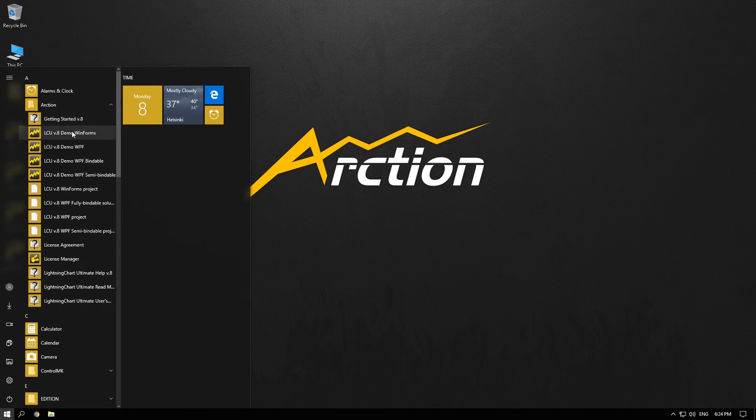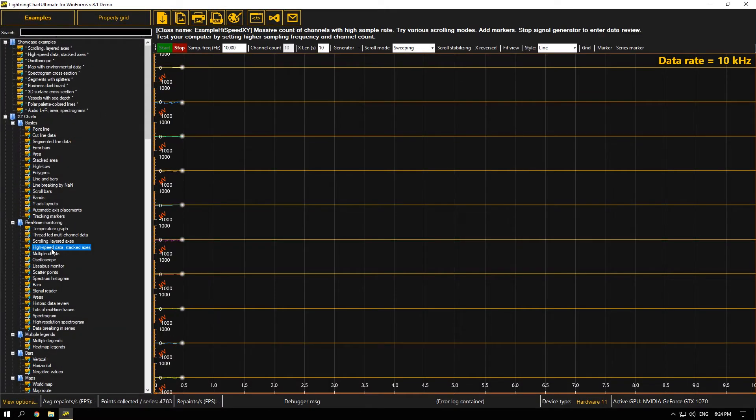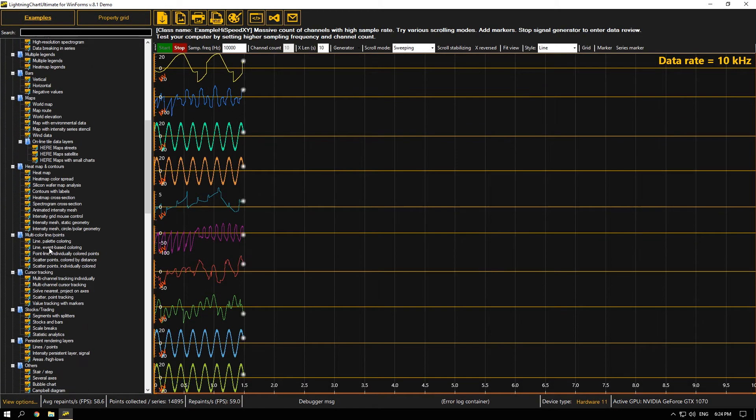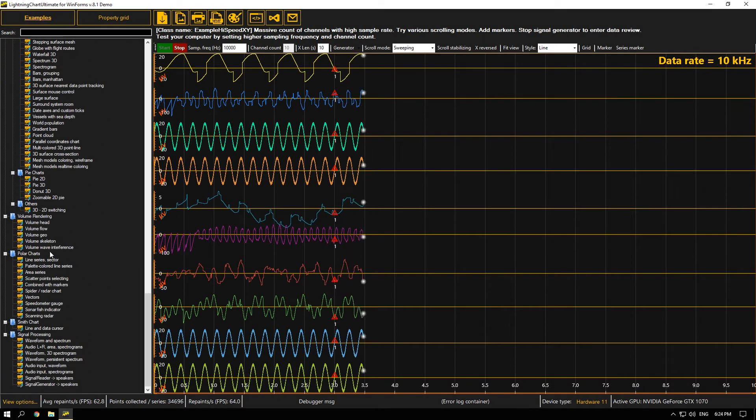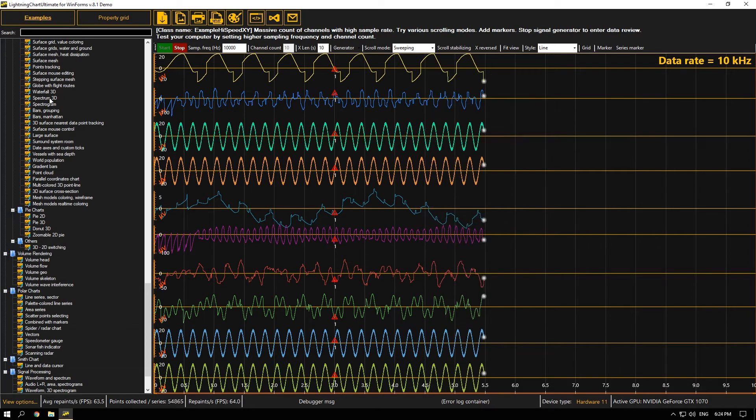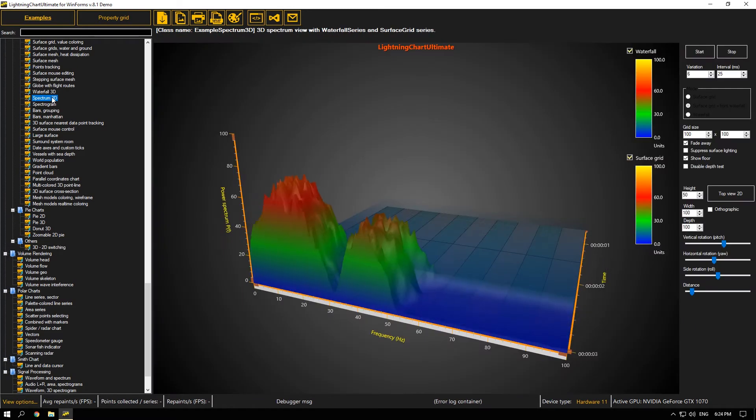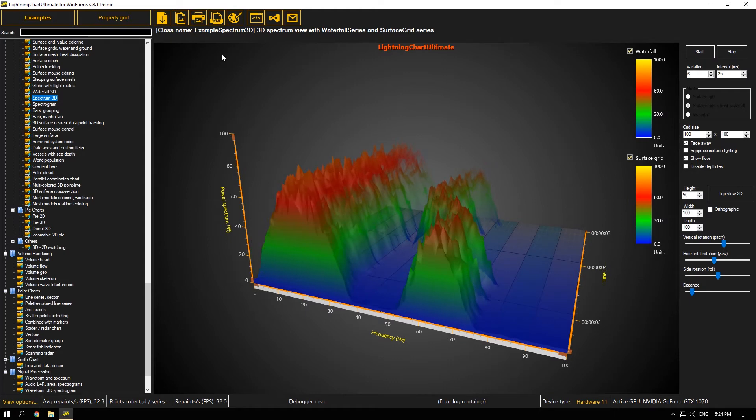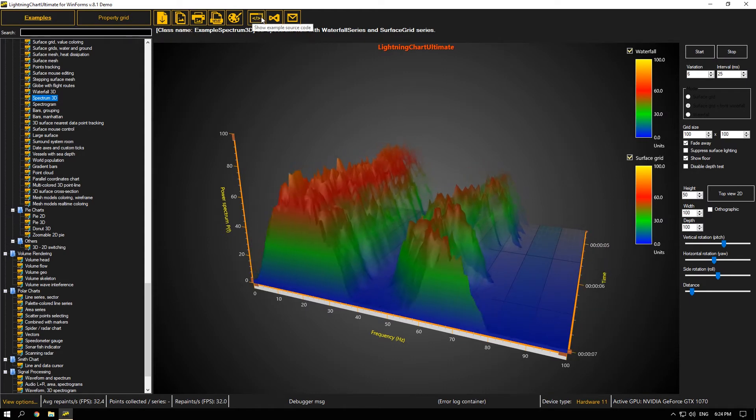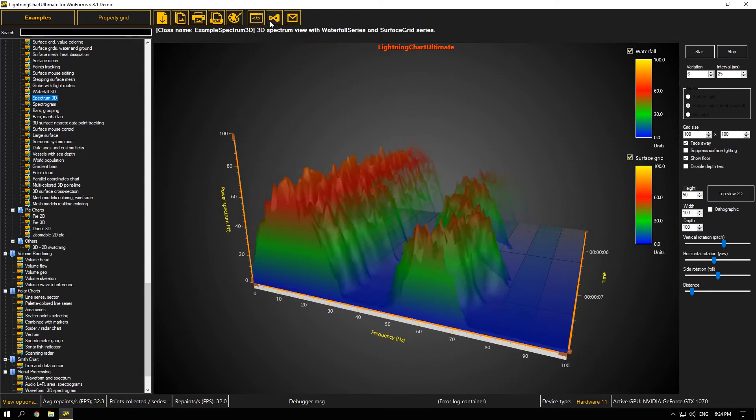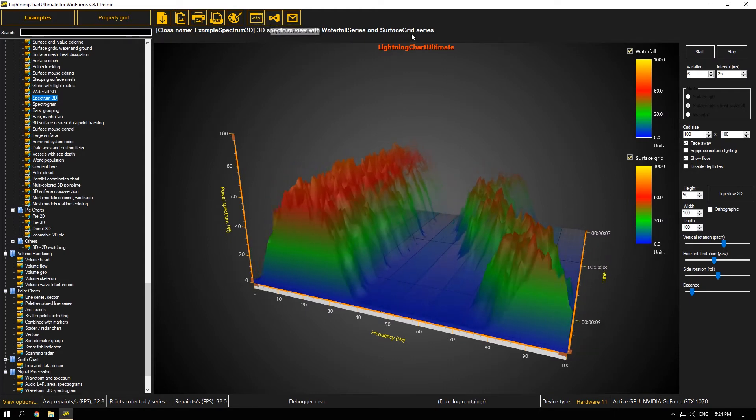We will show you the Lightning Chart demo application. Here you can find different chart examples rendered in real-time and fully customizable. Also you can access the source code of each example or even directly open it with Visual Studio.